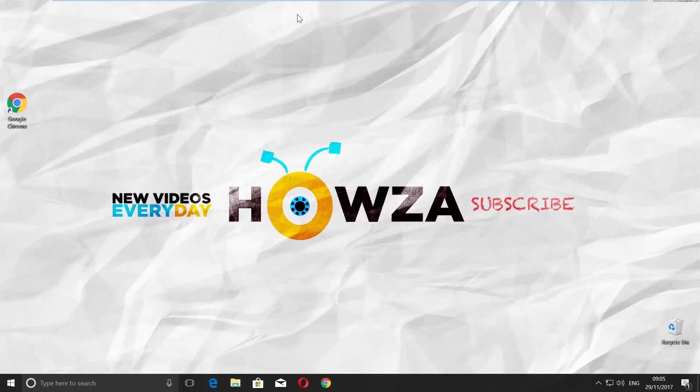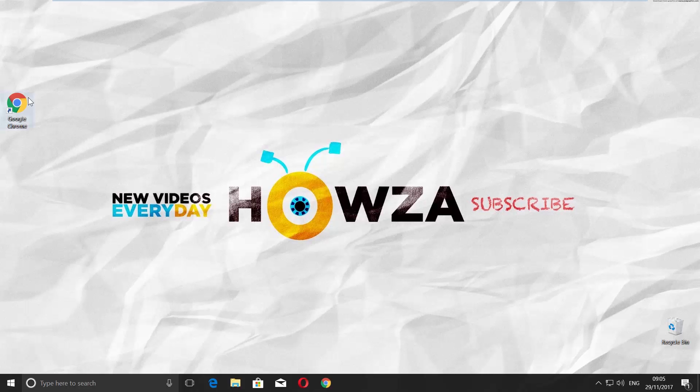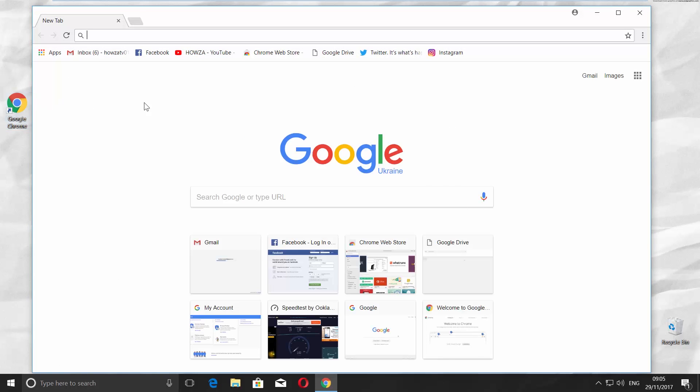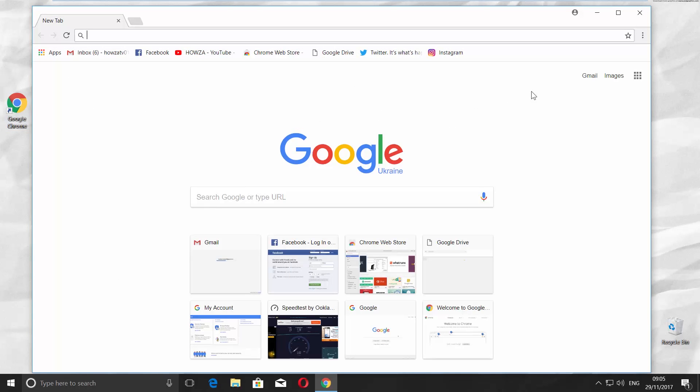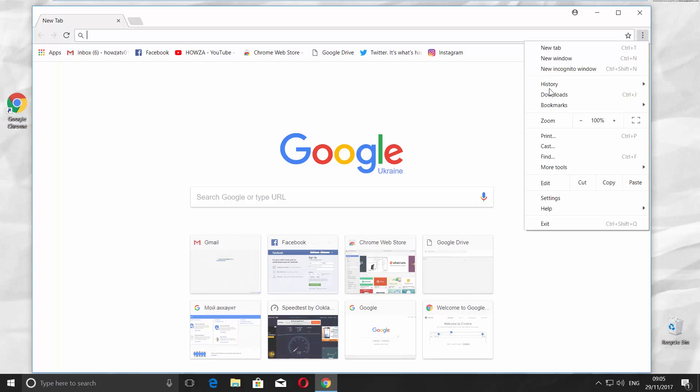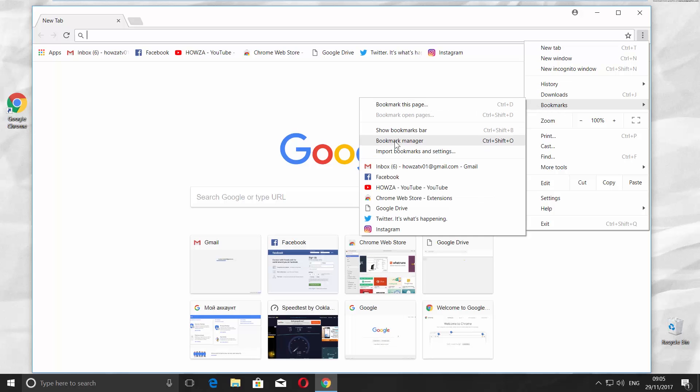We are going to save all the bookmarks we have, so open Google Chrome. Click on the three dots at the top right corner, choose Bookmarks, and go to Bookmark Manager.